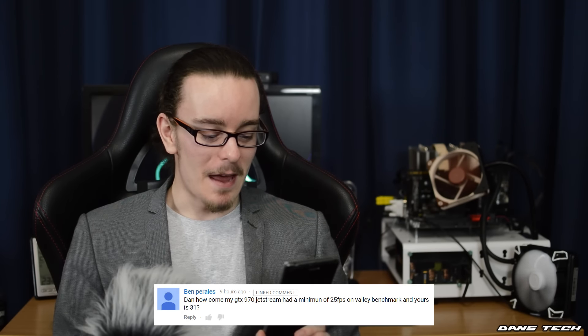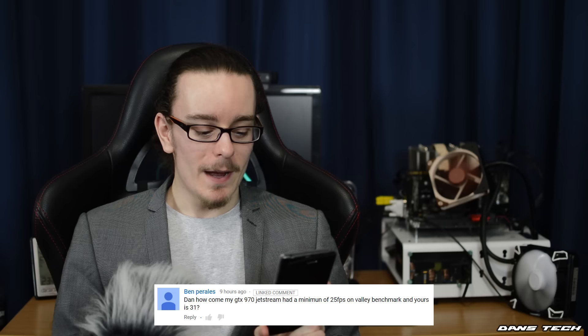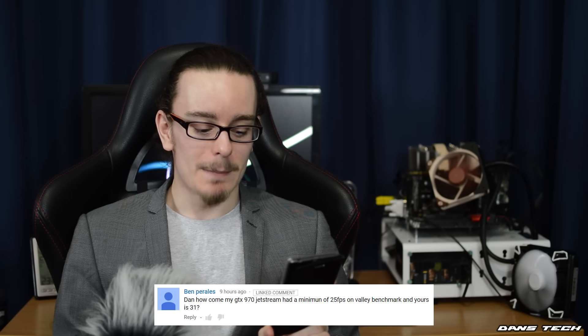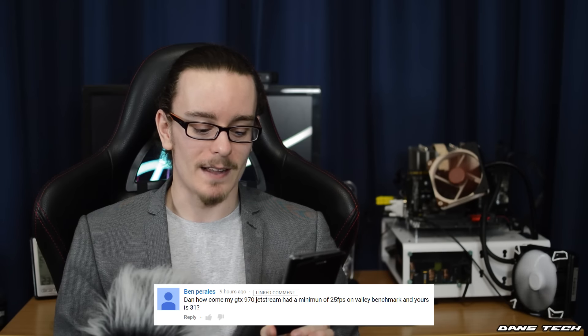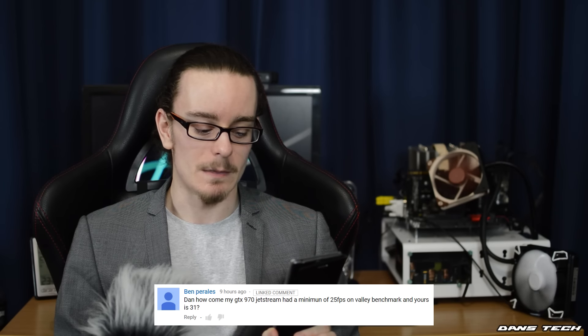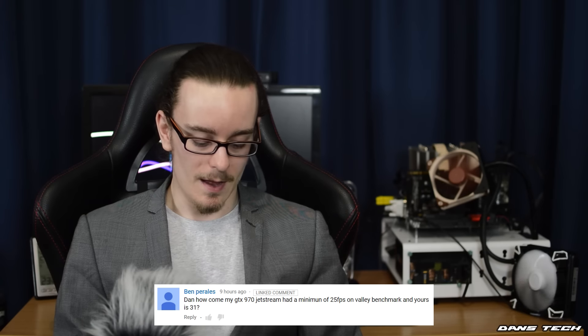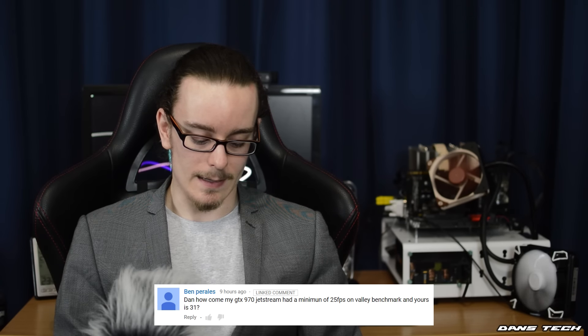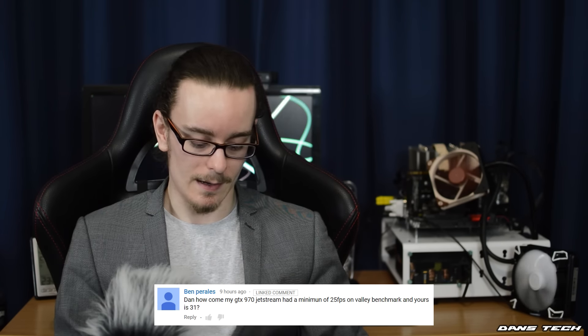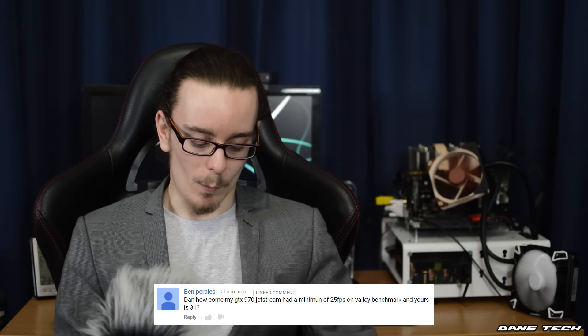Next question is from Ben Perlers: Dan, how come my GTX 970 Jetstream had a minimum of 25 FPS on the Valley benchmark and yours is 31? This comment was from the review of my friend Ben's Palit 970. Why is it lower? Maybe because you have a slower CPU. If it's not that, there'll be some other variable in your PC.